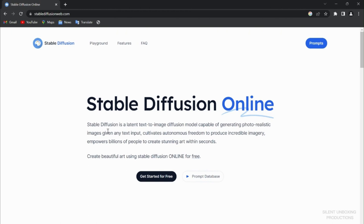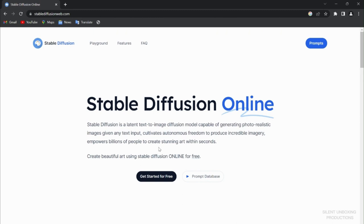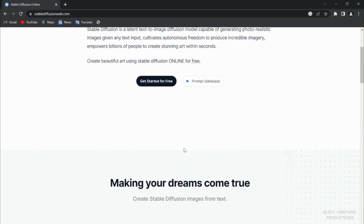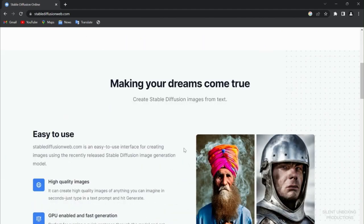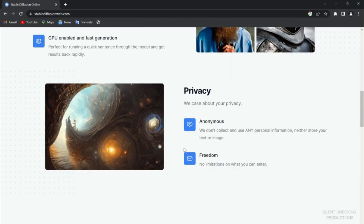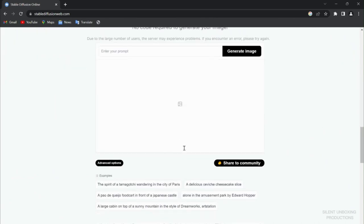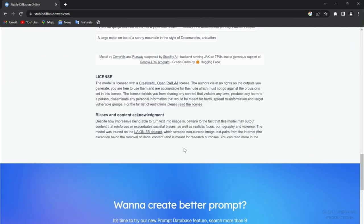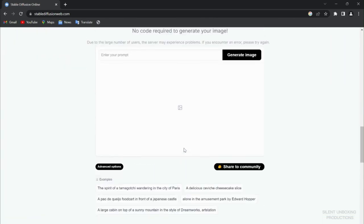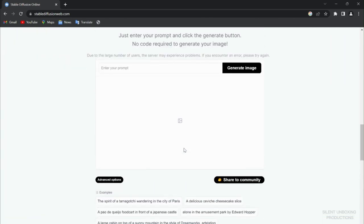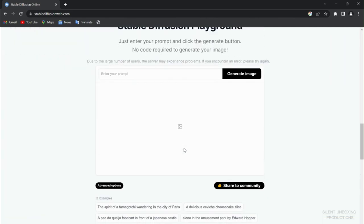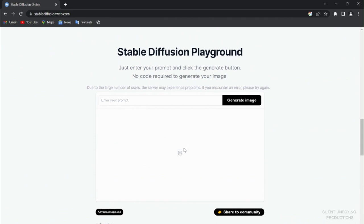Stable Diffusion is a latent text-to-image diffusion model capable of generating photorealistic images given any text input. It cultivates autonomous freedom to produce incredible imagery and empowers billions of people to create stunning art within seconds. This is Stable Diffusion. This is the playground we're going to be working on.